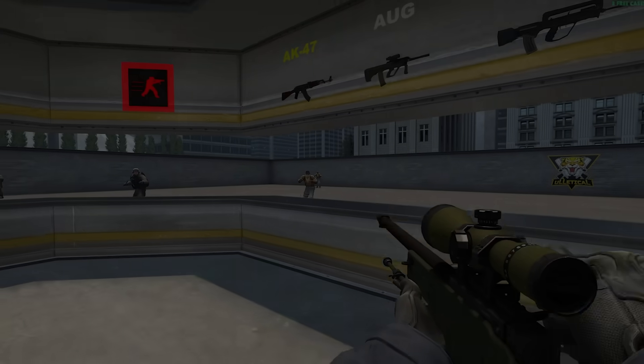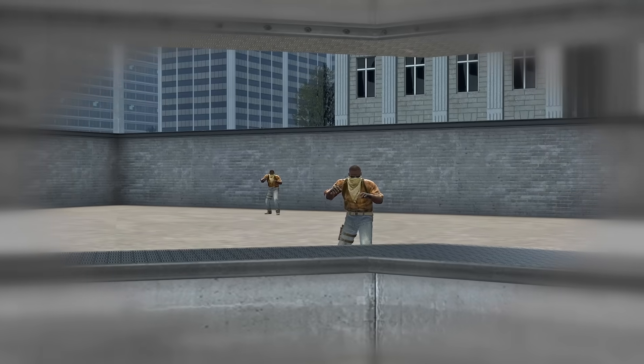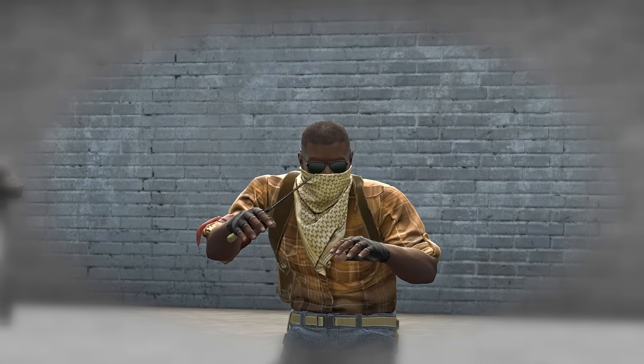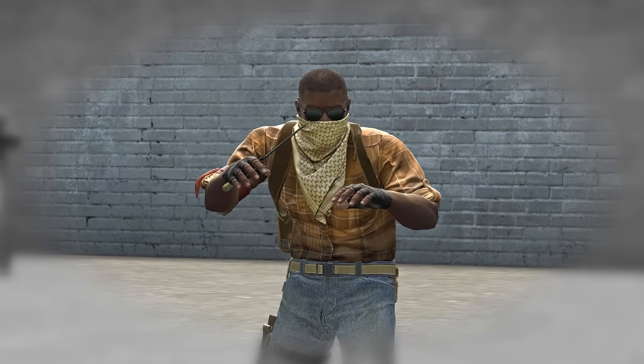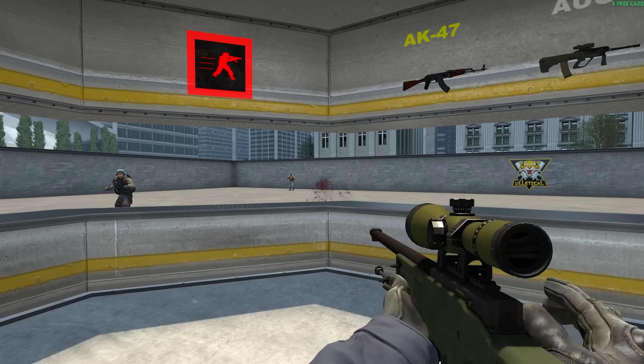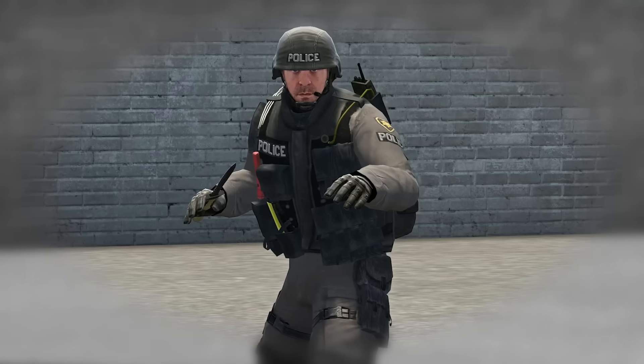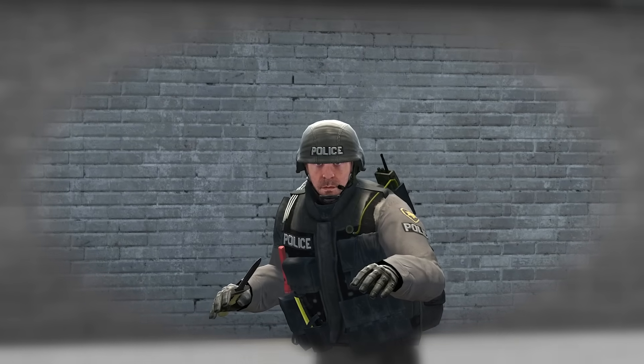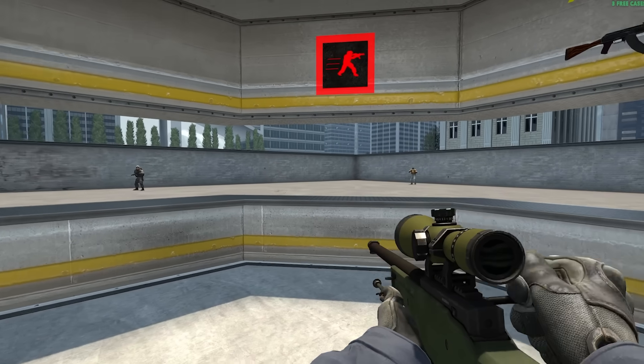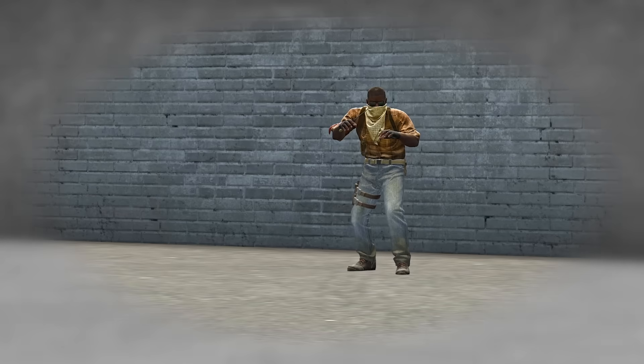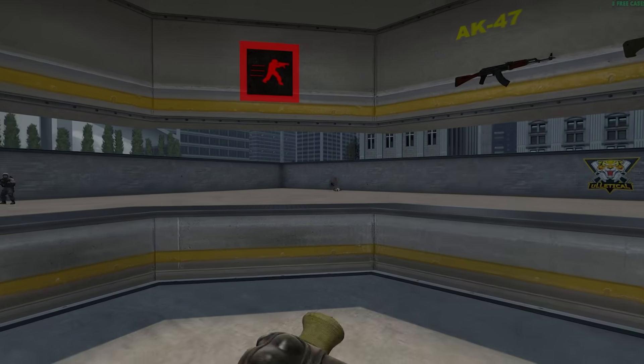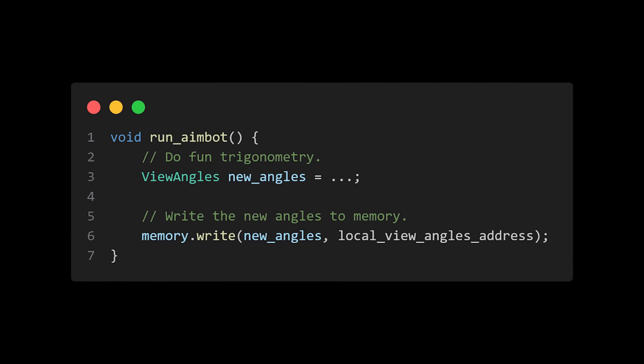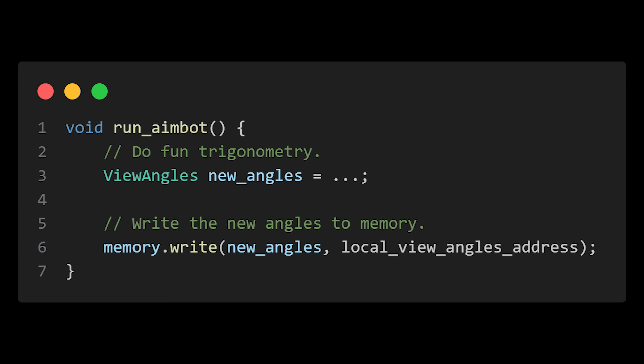In the simplest sense, to create an aimbot, all you really have to do is set your view angles to angles that will make you look at an enemy player. All the enemies in the game will have a vector that describes their precise location. You will also have a vector that describes your own precise location. We're going to use this information, and a little bit of trigonometry, to calculate the view angles required to look at an enemy player. Once that's done, you can override your view angles with the new ones, and voila, that's your aimbot.